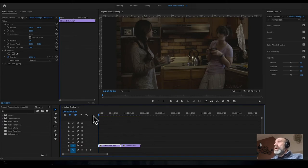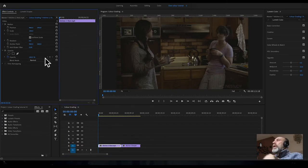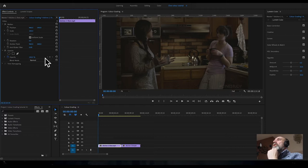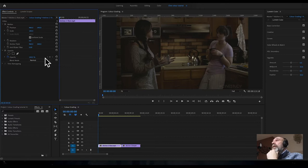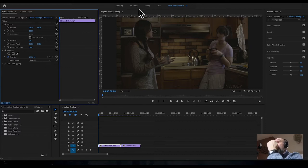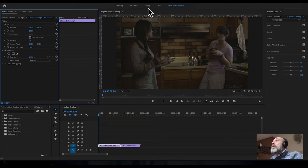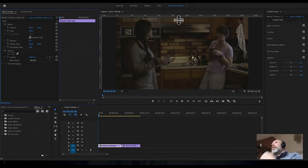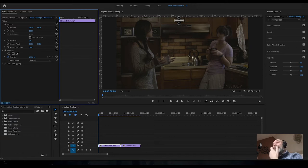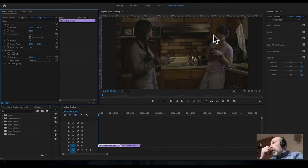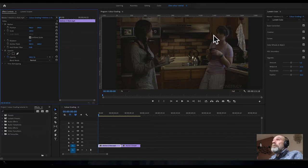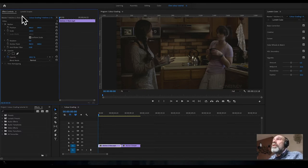You might notice that this layout is a little bit different from what you're used to using. That's because I've chosen a different workspace. Along the top of Premiere there's different workspaces: editing, assembly, color. Generally you'll do your grading in the color tab.